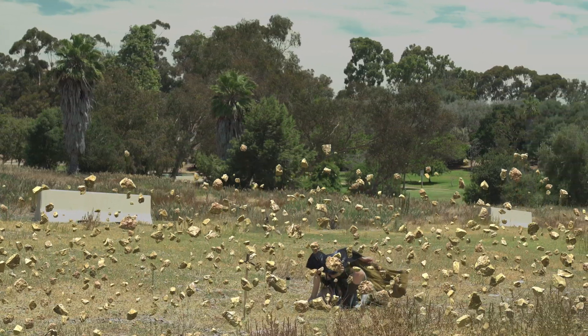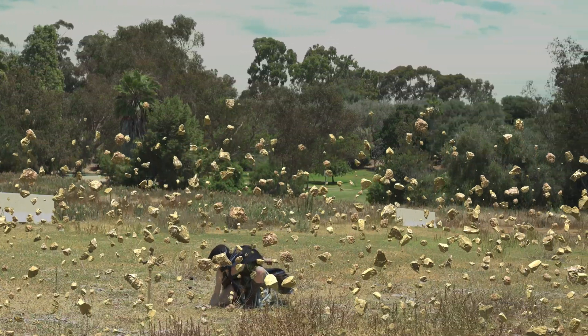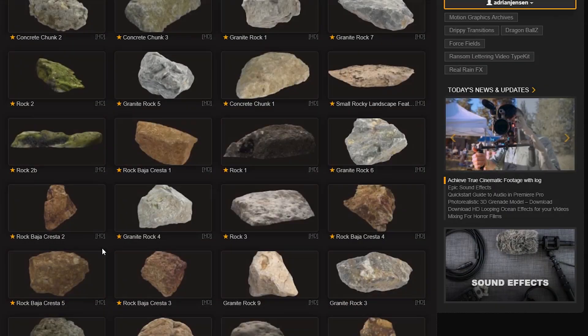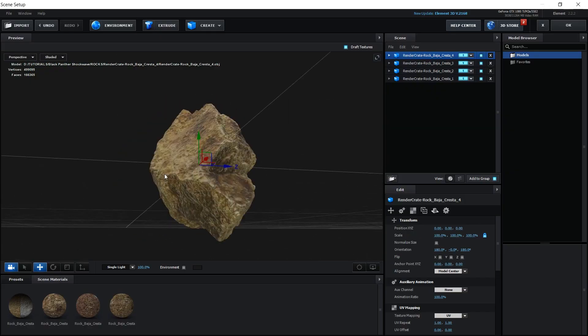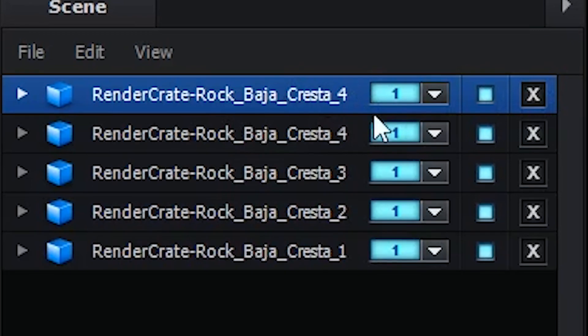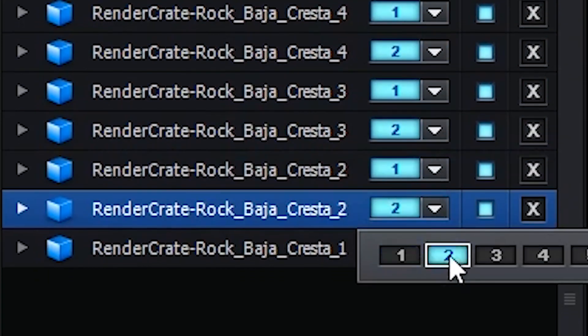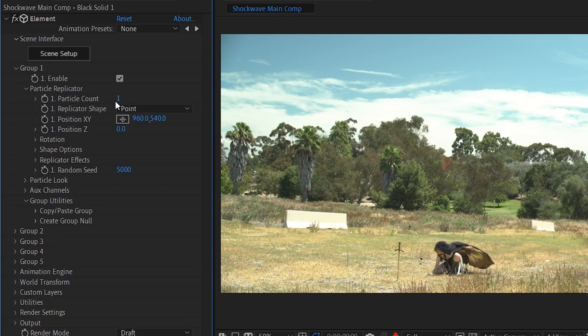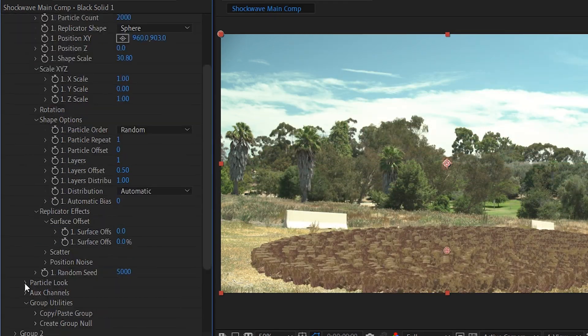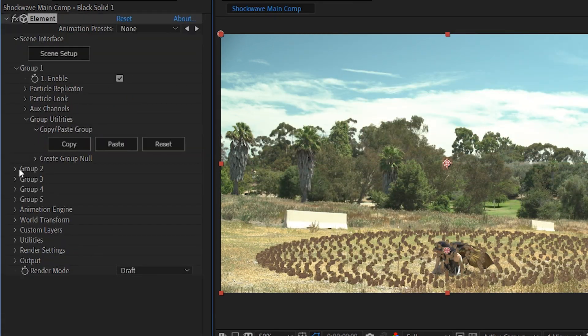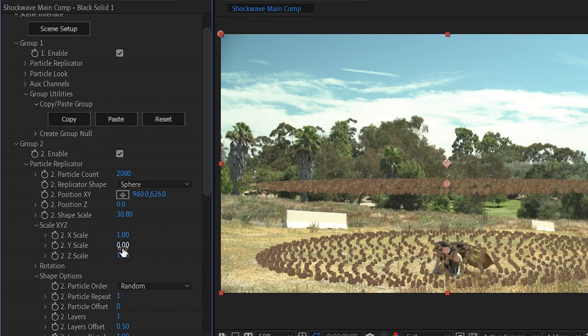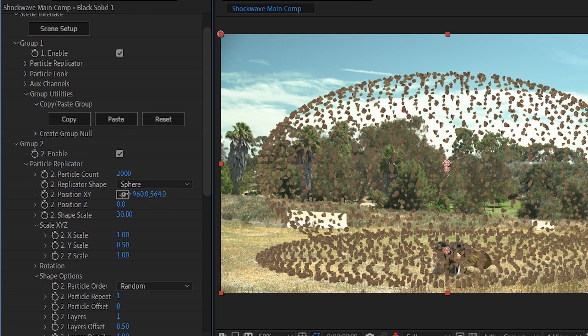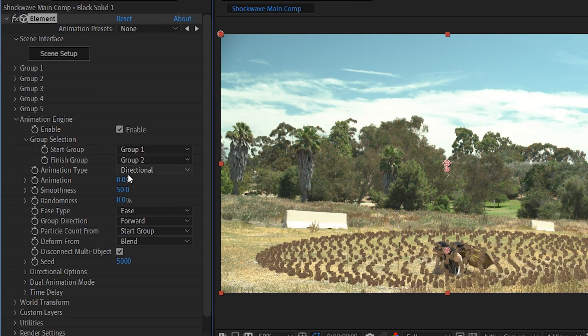We wanted some rocks levitating off of the ground from the force of the impact. We decided to do this using RenderCrate rocks in Element 3D. So we imported those rocks into Element and we made sure that there was two copies of each rock. One copy on group one and one copy on group two. Back in After Effects, we set our group one particle count to 2000 and our replicator to be a sphere. We flattened it down and moved it to be on top of the ground. We then copied that group and pasted it onto group two. But of course we made some changes to it. We unflattened the sphere and we moved it to be above the ground.